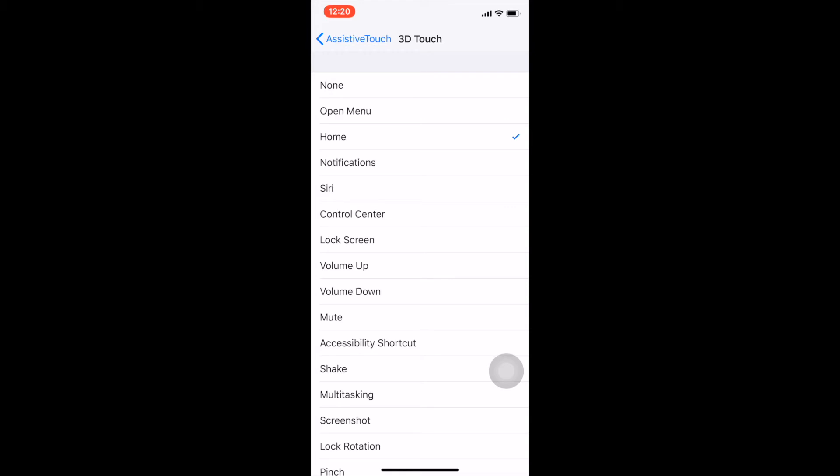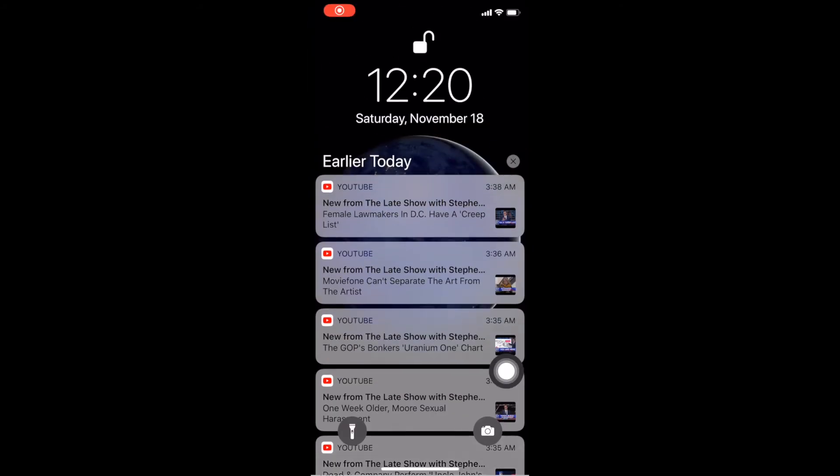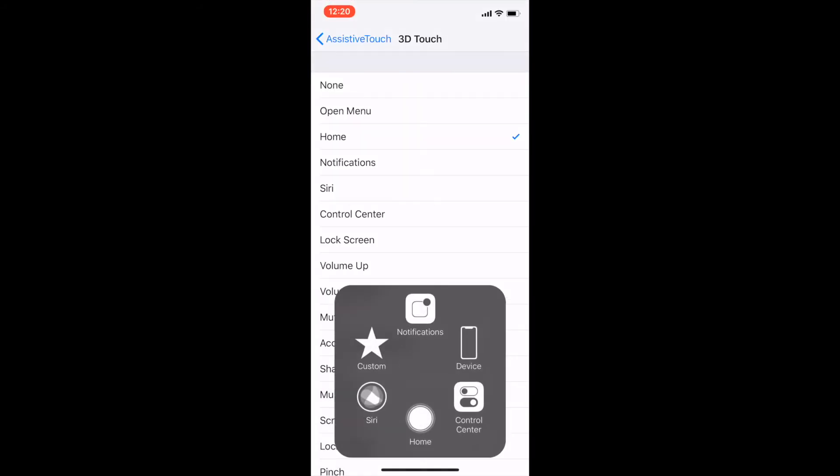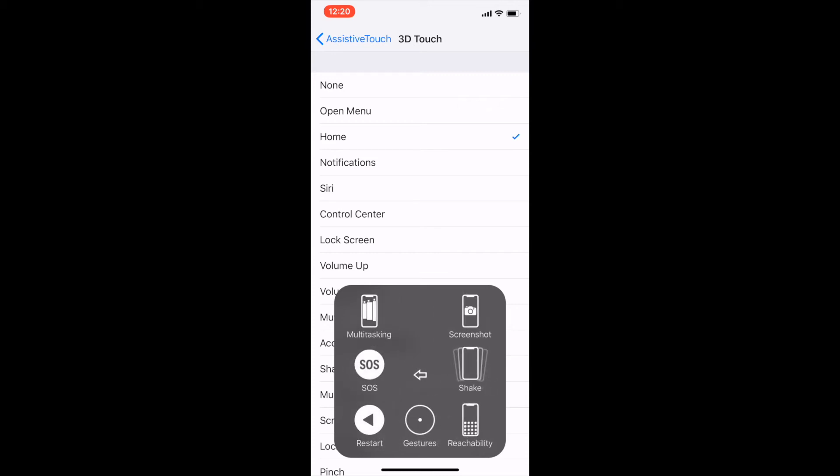So if you tap it, you get the options. Here's the menu. You get your Notifications, you get your device options such as locking the screen, volume up, volume down, unmute. And then you have your multitasking menu, you can take a screenshot from this, you have your SOS, restart, reachability, etc.